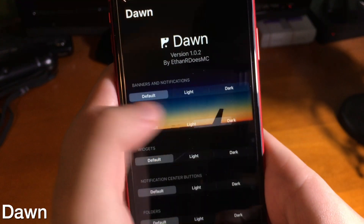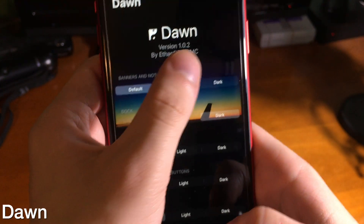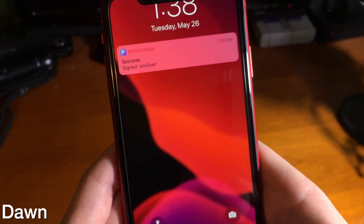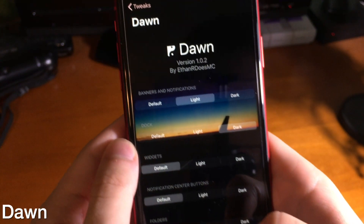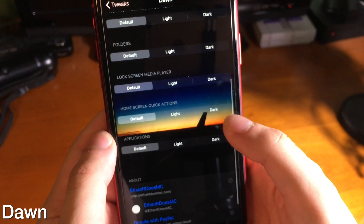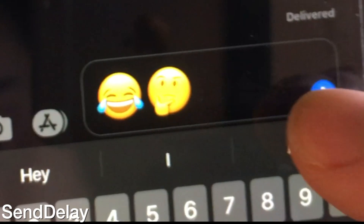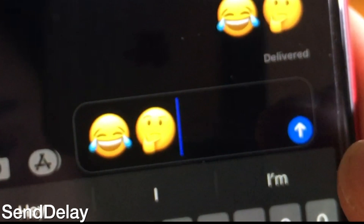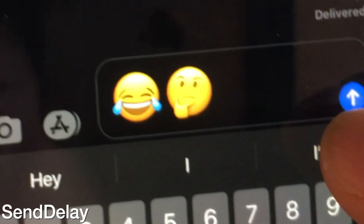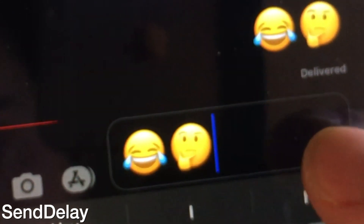With Dawn you can customize your iOS dark mode experience by turning dark mode on for some UI elements and off for others — including banners, notifications, the dock, and more. Send Delay allows you to delay a message or completely cancel it from sending. This is convenient if you're texting the wrong person or if you spelled something wrong — having the ability to do this is really awesome and could even be a lifesaver.